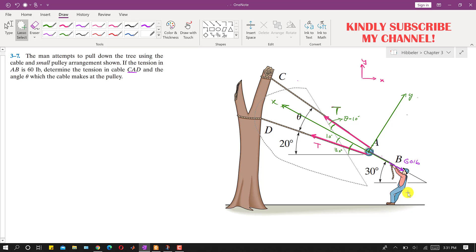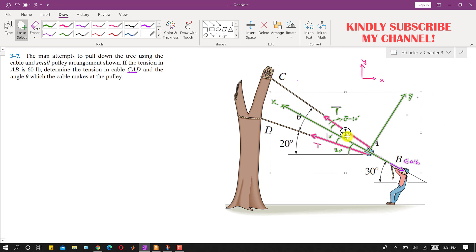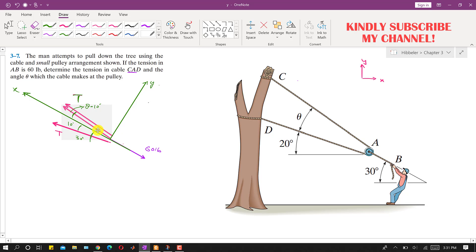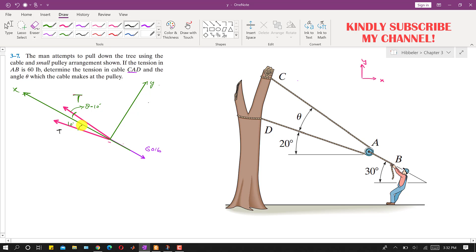Let me convert this all into a free body diagram and isolate the pulley. We can place these T forces at the same concurrent point — since the three forces are concurrent and we can neglect the size of the pulley. So this is our T force at 10 degrees, this angle is theta minus 10, this is our 60 pounds, this is our positive x, and this is our positive y.